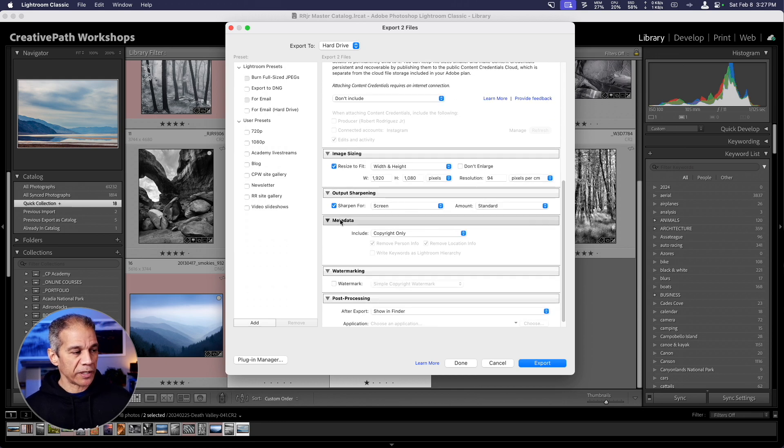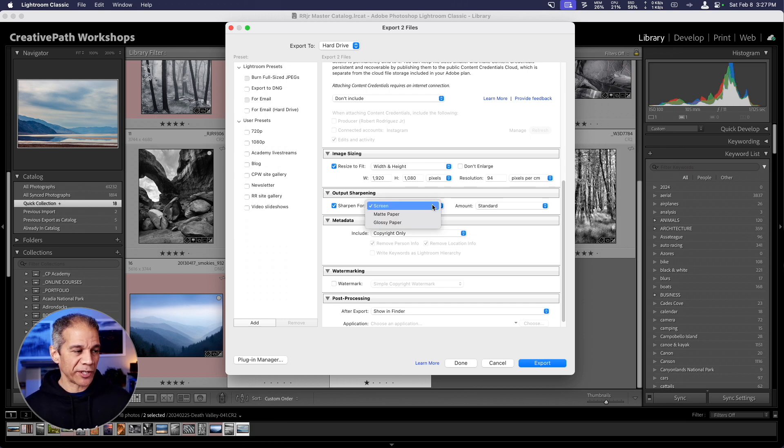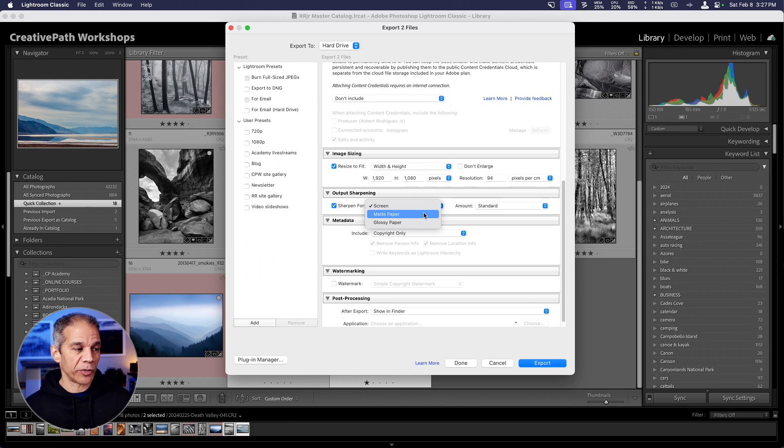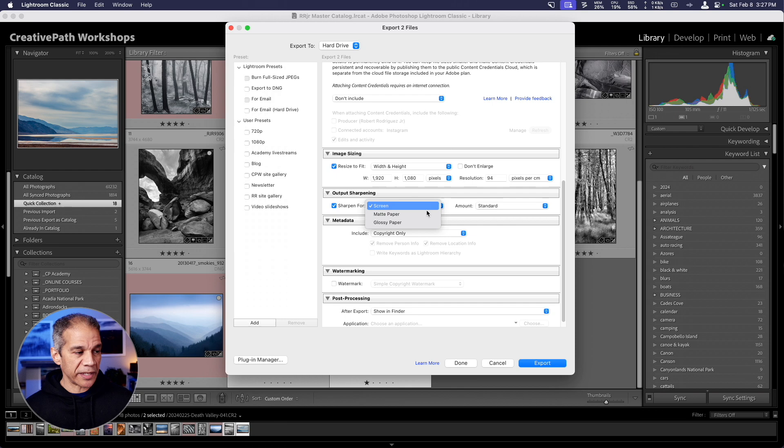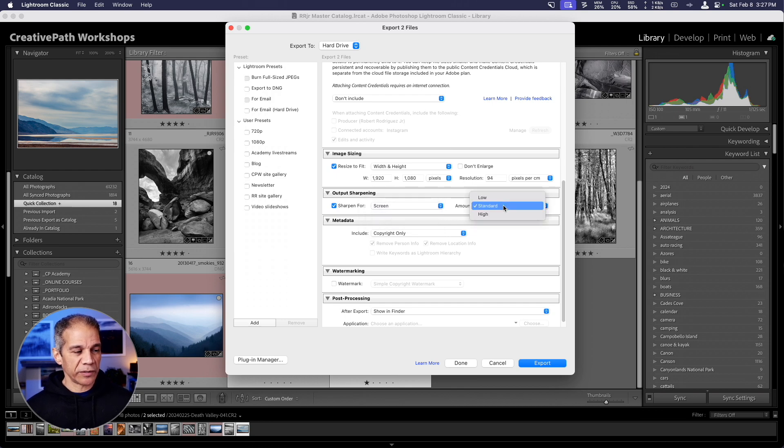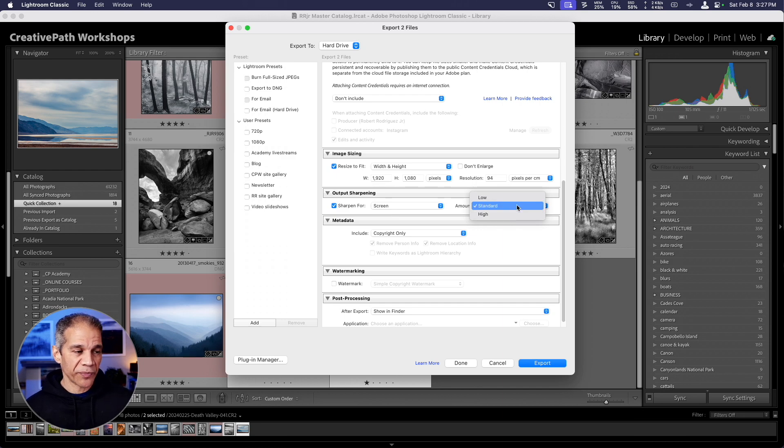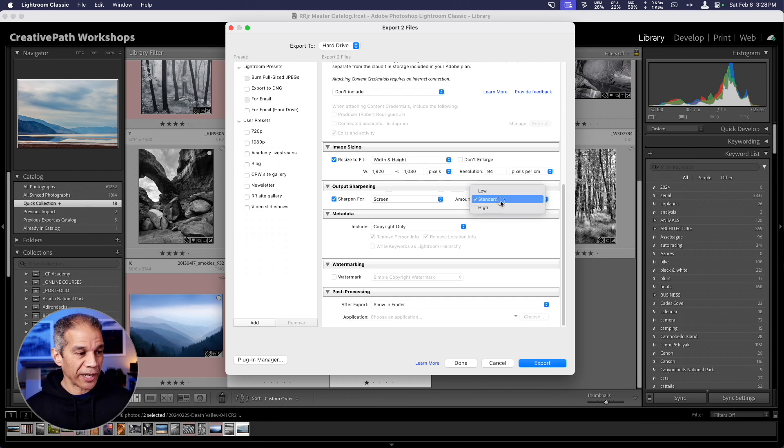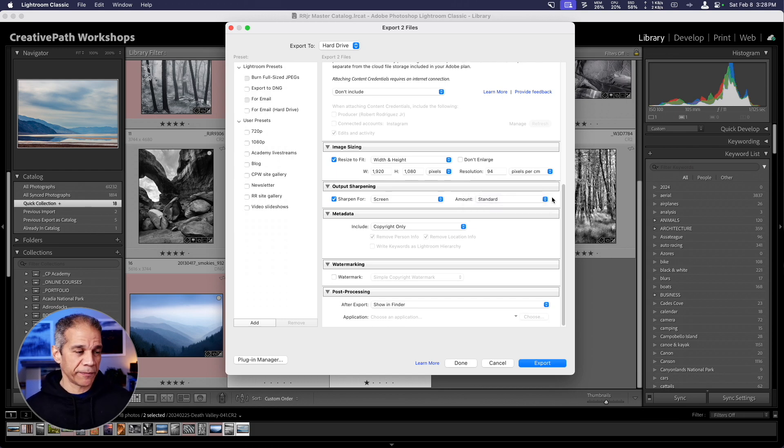Output sharpening. Here you can check this to get a little bit of output sharpening applied to the exported image. You can select screen for a digital display, or matte paper or glossy paper if you're printing. In either of these three cases, you can choose between low, standard, and high for the sharpening amount. In my experience, I have found that the low is almost not noticeable. So I like to use the standard, which seems just about right to me.